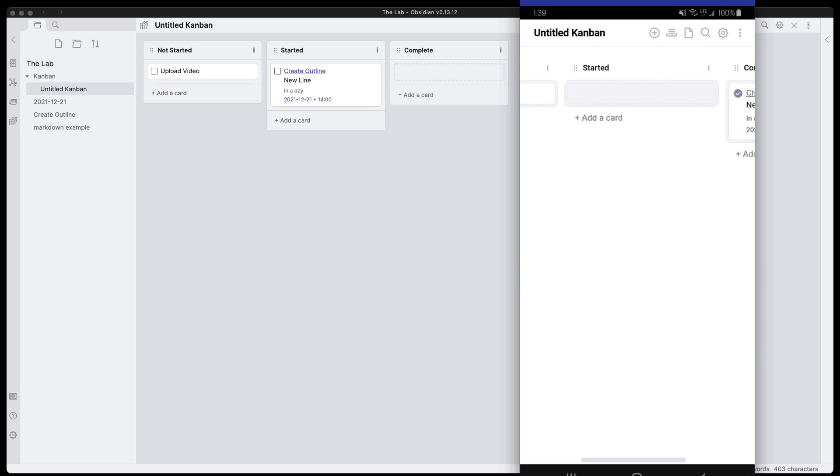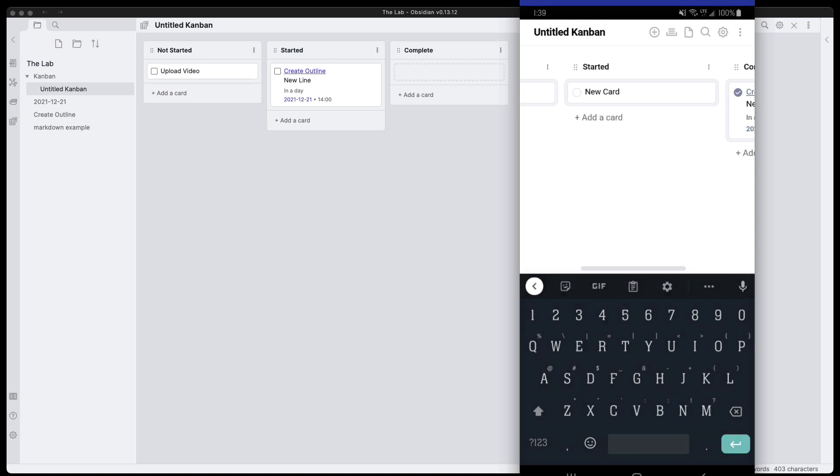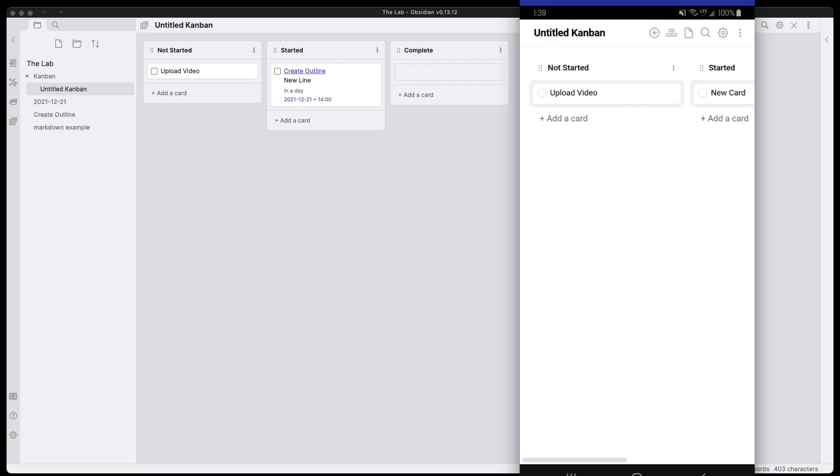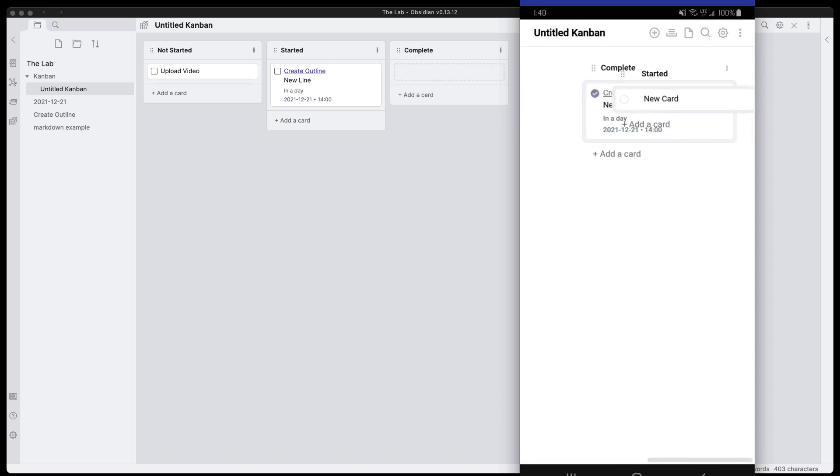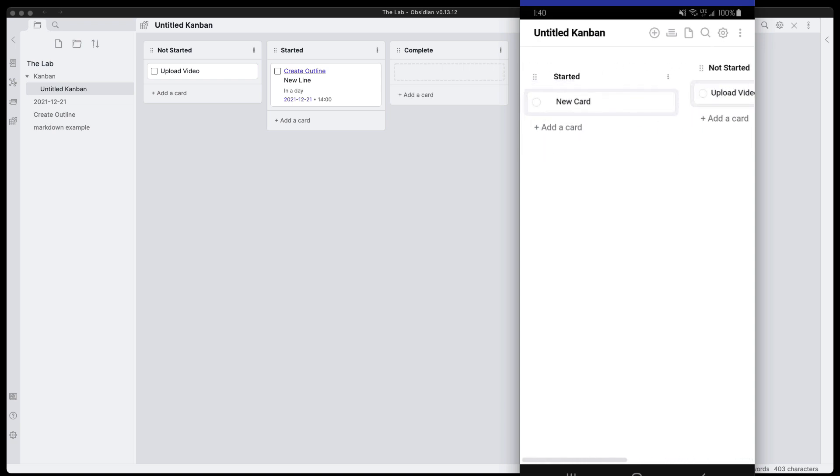If we want to create a new card, we can go ahead and do new card. Then hit enter and we have a new card, and we can continue that process over and over just like we could before. We can also grab the different lists and move them around as well.